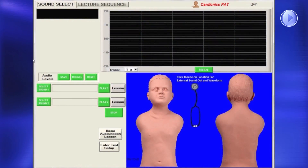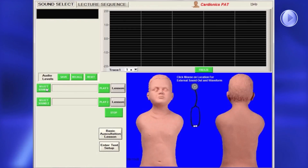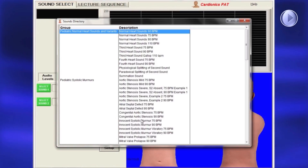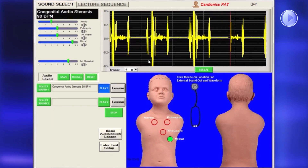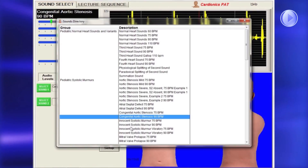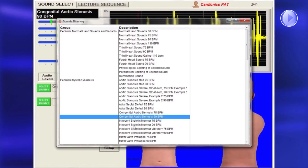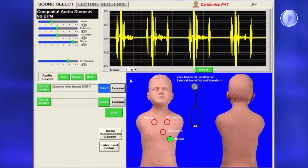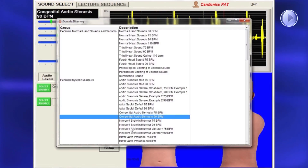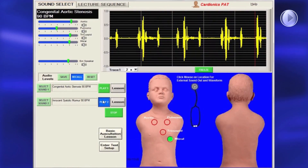To select sounds to study, on the Sound Select page, click Select Sound 1 to open the sounds directory. Highlight a sound and double-click to select. To compare sounds, click Select Sound 2, highlight a sound and double-click. You can toggle back and forth between the two by clicking Play 1 or Play 2.